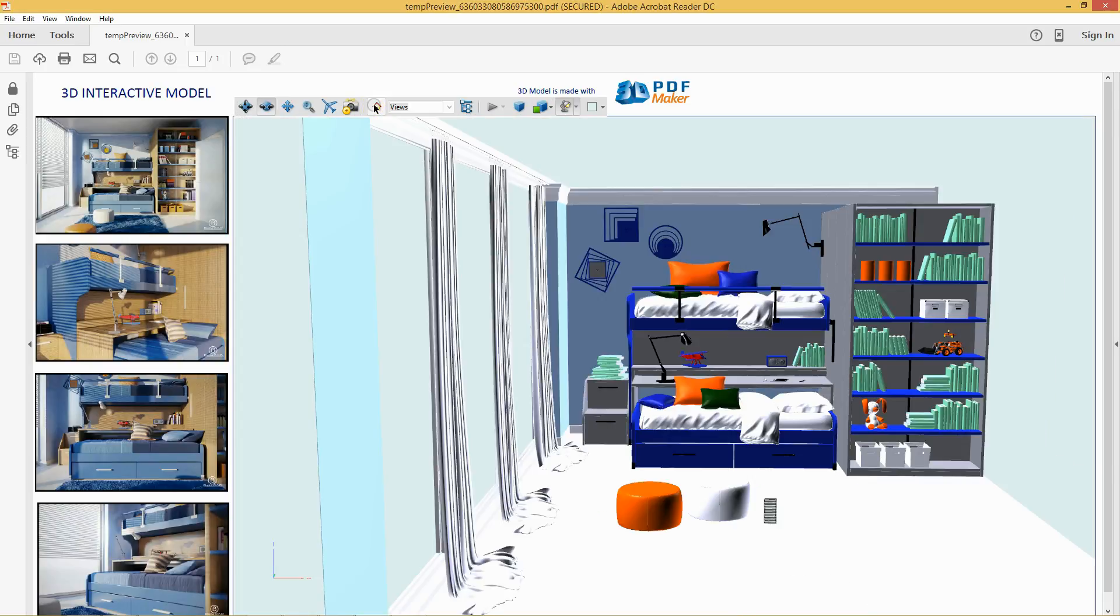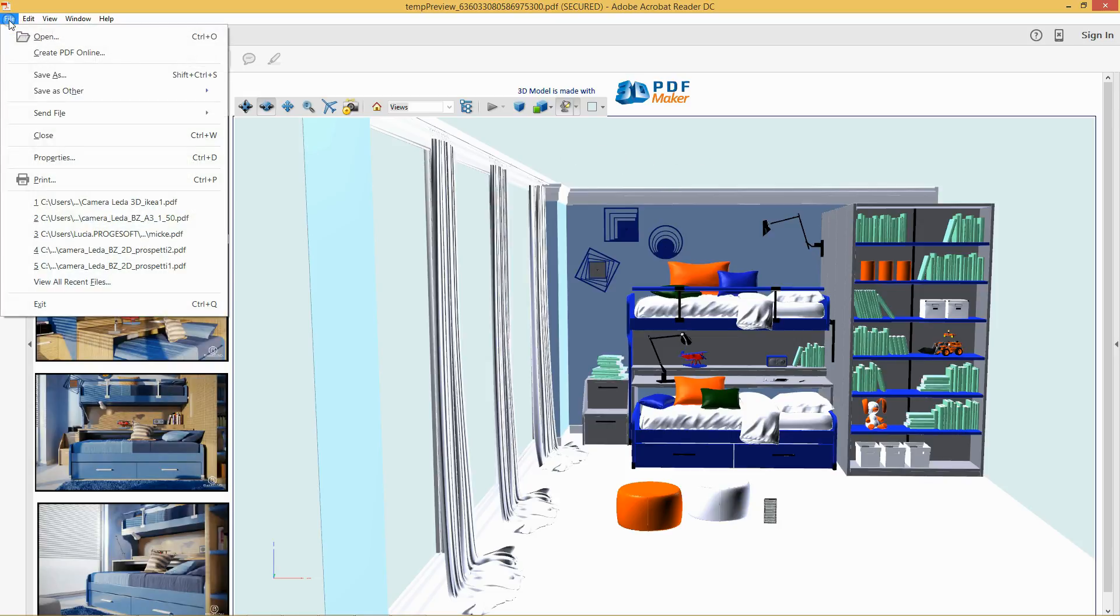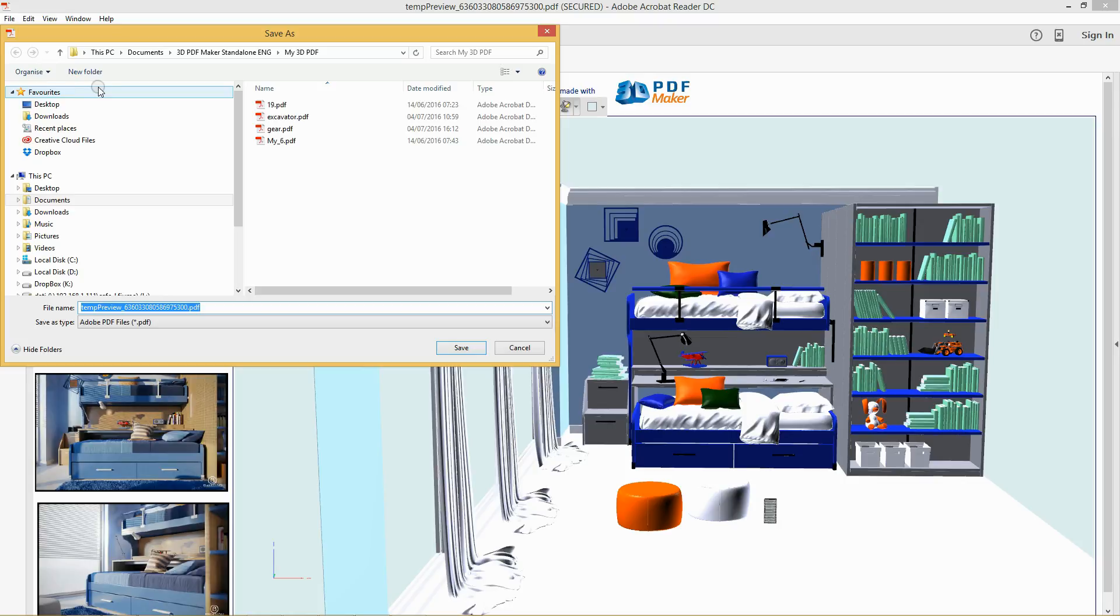If you want, before quitting Adobe Reader, you can save your 3D PDF file with the name you wish in the folder My 3D PDF in the 3D PDF Maker application, or in any other folder.